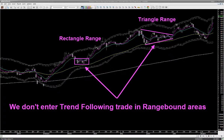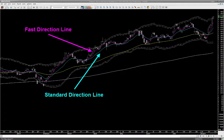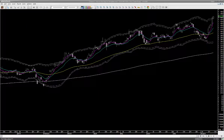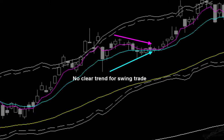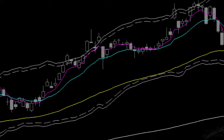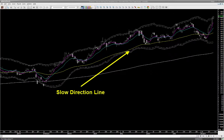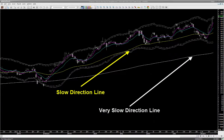Candle waves are not the only tools we use to decide trend. Direction lines provide further confirmation. If both the magenta-color first direction line and the cyan-color standard direction line are moving together, that identifies the trend — in an uptrend they both move upward, and in a downtrend they both move downward. If they move in opposite directions, there is no clear trend. You can also see two more direction lines: the yellow-color slow direction and the white-color very slow direction lines, which are used to see the longer-term trend of the stock.